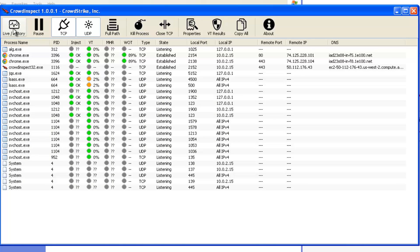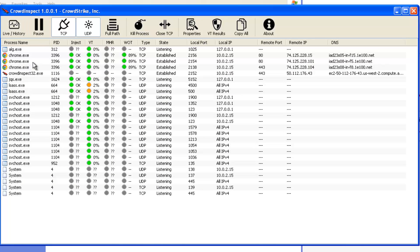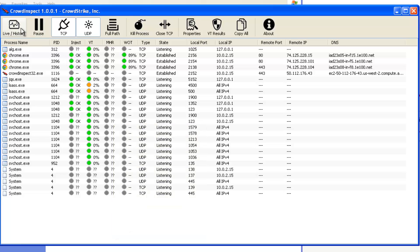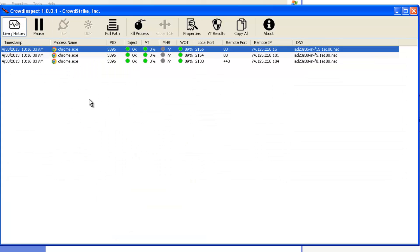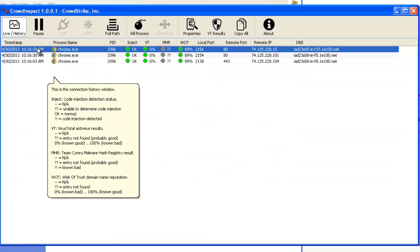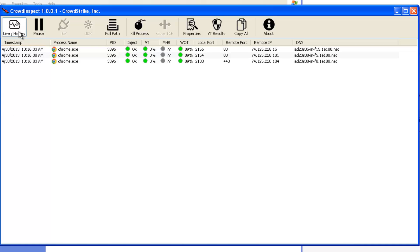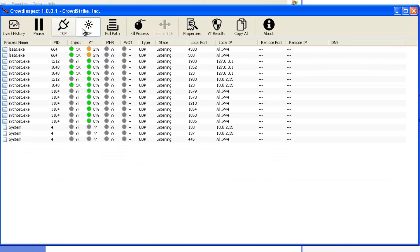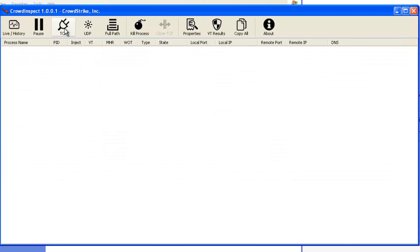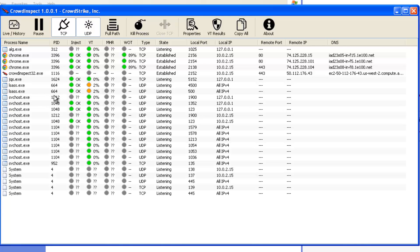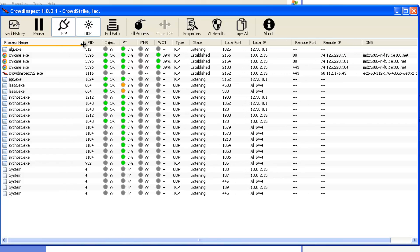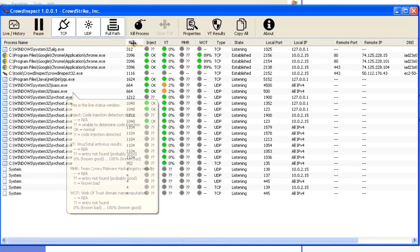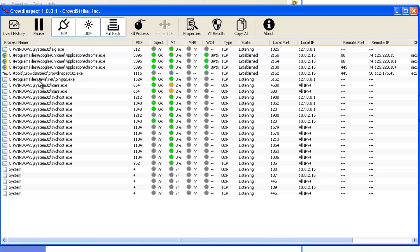Let me walk you through the tabs real quick and talk about a little bit what they do. The first thing we have here is the live versus the history. So right now we're viewing live as things happen, as they're connecting out, we're seeing everything that's going on. If we wanted to see what happened previous to this we have the history one and it's going to show all the previous stuff. If you want to pause your live capture you hit the pause button. If you want to focus on TCP or UDP you can select which one specifically you want to view. If you want to see the full path to the process you can hit full path and it's going to display that out for you.